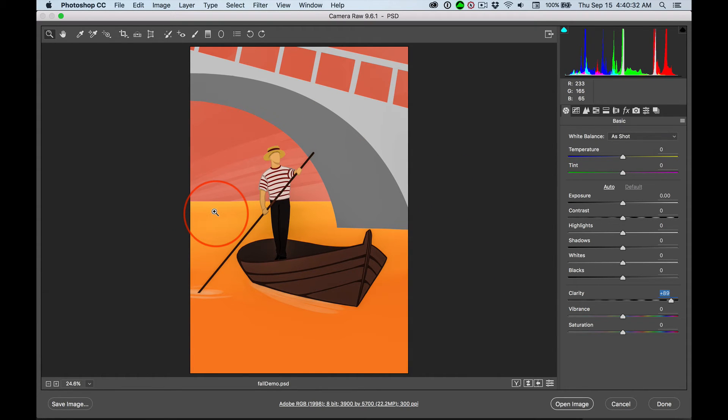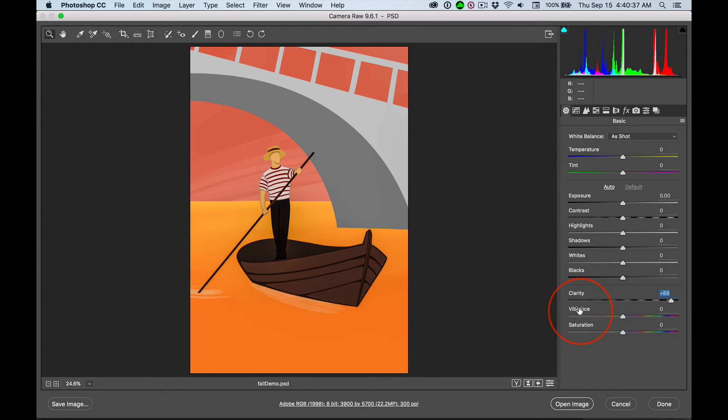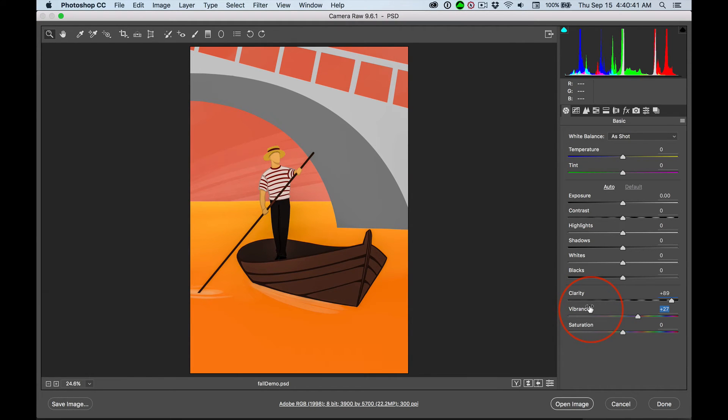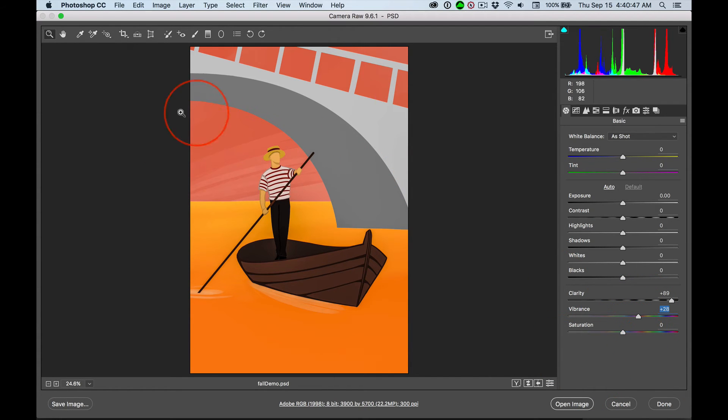Every image is different. Some can't handle it at all. Some like it only once.